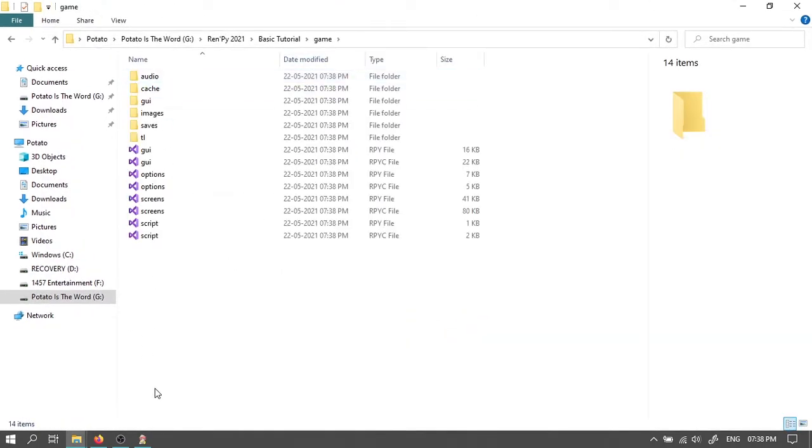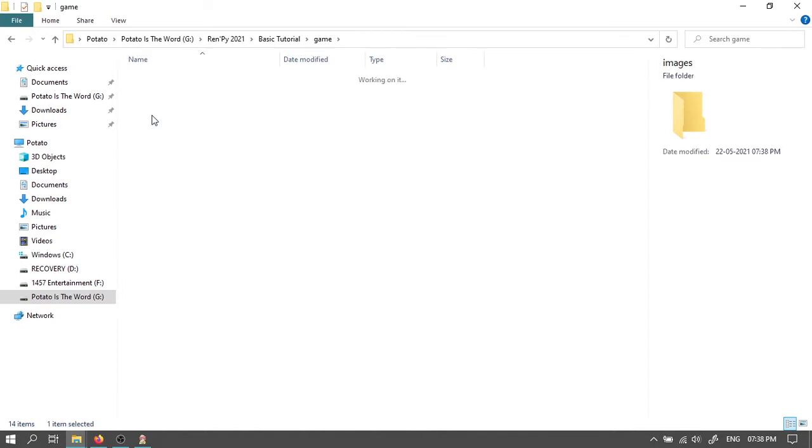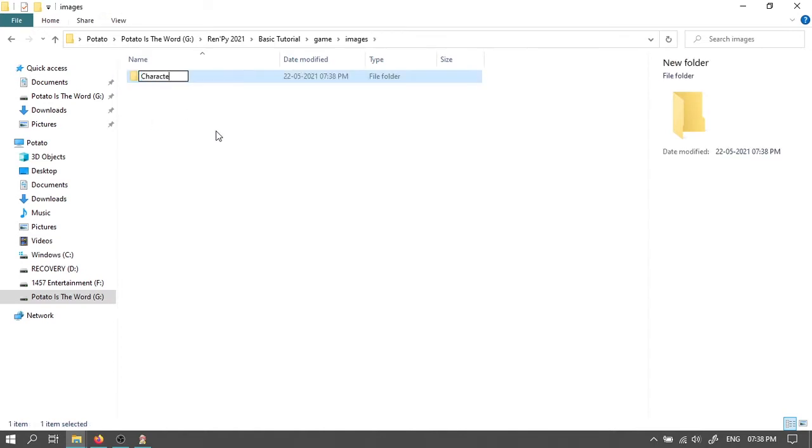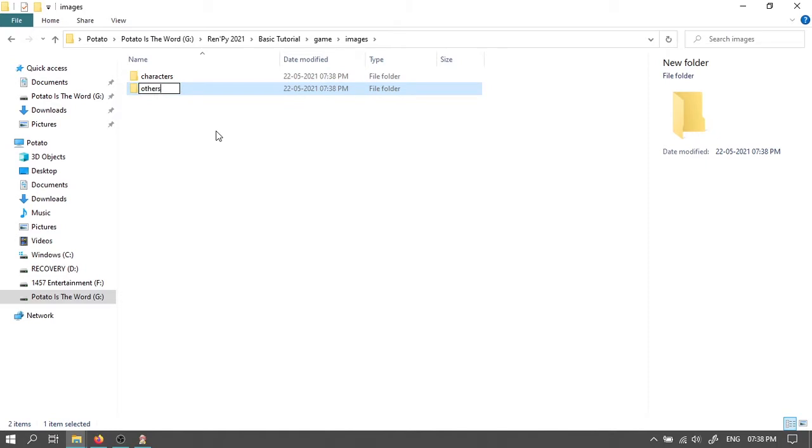Open the game folder. Open images. Create a folder and name it characters. Create another folder. Name it others.